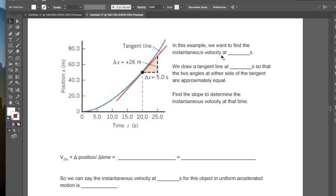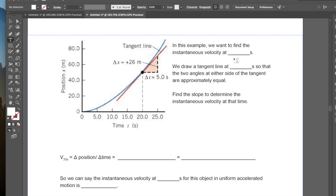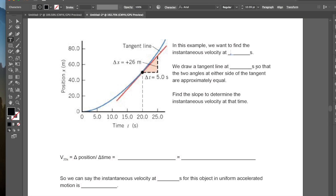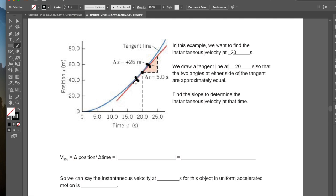Let's take a look at an example. In this example, we want to find the instantaneous velocity of this object at 20 seconds. What we would do is draw a tangent line when the time is at 20 seconds. We draw this line so that the two angles on either side of the tangent are approximately equal — we want to make sure this angle and this angle are about equal.